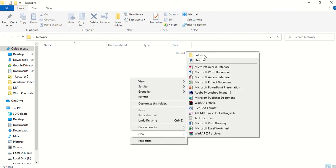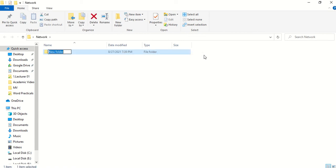To create a folder: right-click, then go to New, then Folder. Click on Folder and you can give the name. Type 'compsys'.